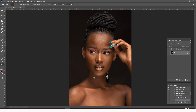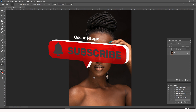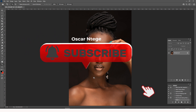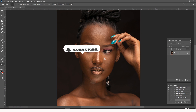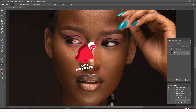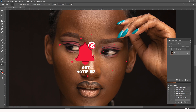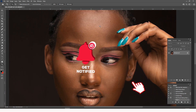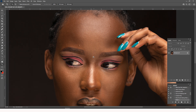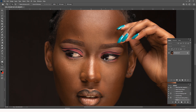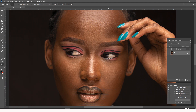But before we dive into this video, take a minute, subscribe to this channel, hit that subscribe button, and give this video a thumbs up if you love it. I would love to know at the end of this tutorial what has really resonated with you and how you are getting better in your photography.